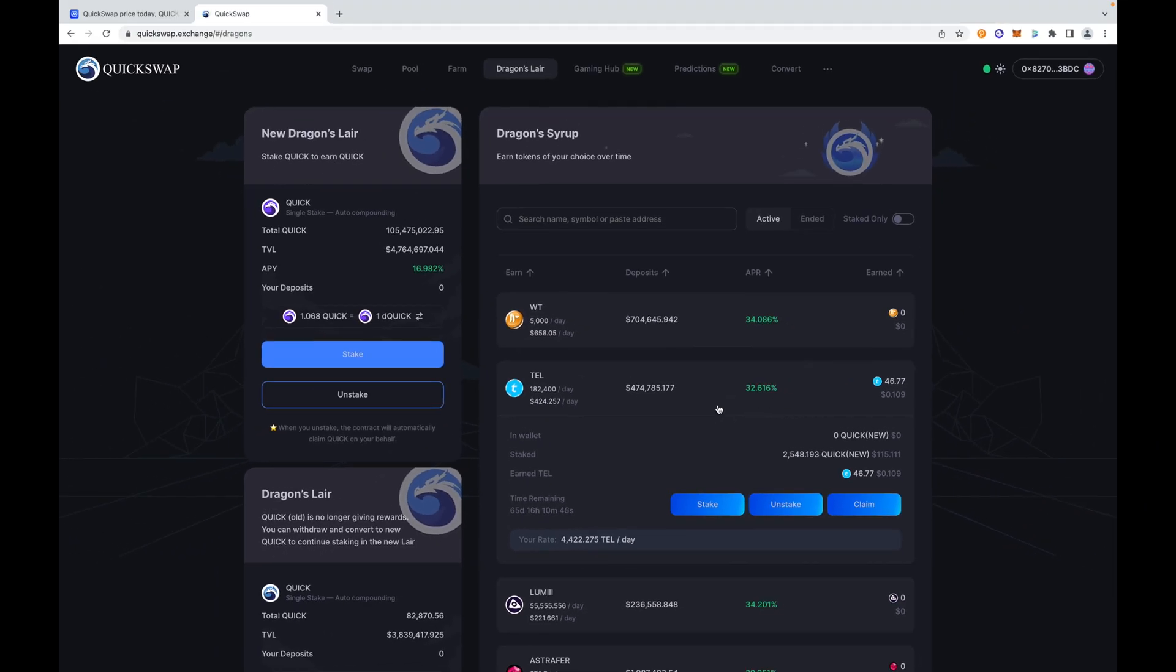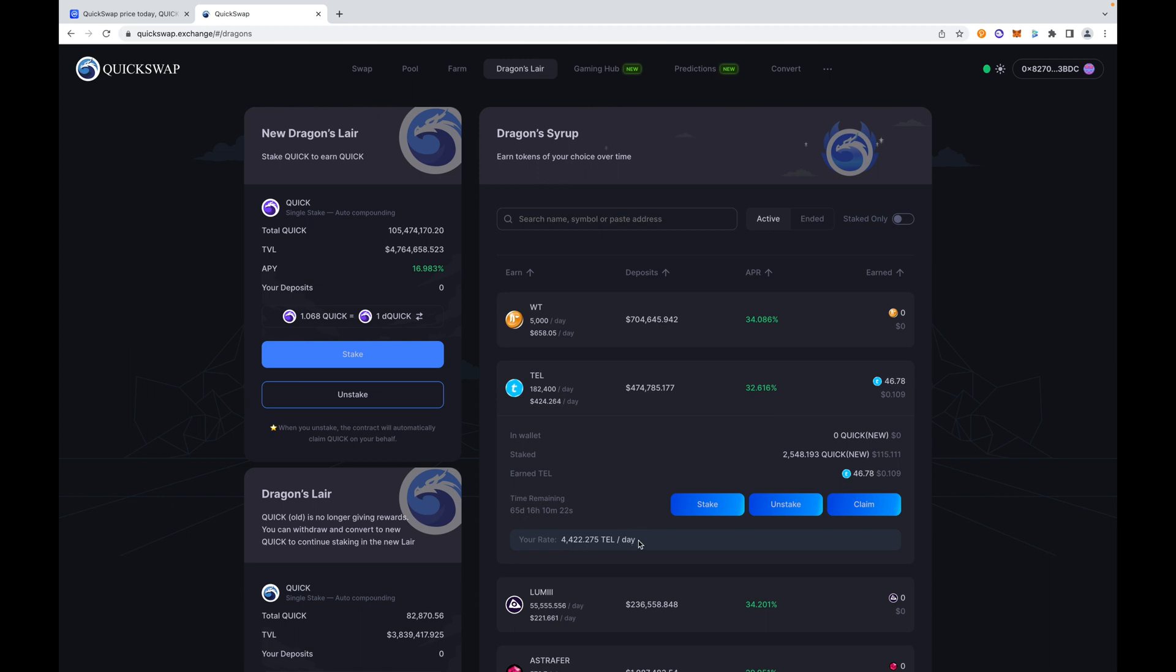By staking the QUICK token, I have about 2000 QUICK staked, only $115 bucks, giving this a test run. I did this yesterday, by the way. Yesterday I earned—for today I've earned 46 cents worth. It tells you here your rate in Telcoin is 4,400 TEL. I'm going to definitely load up on this.